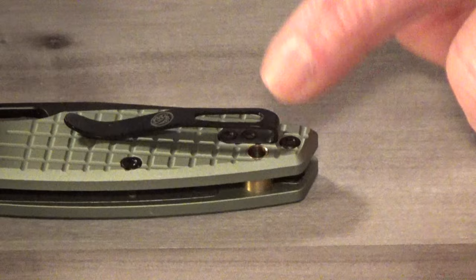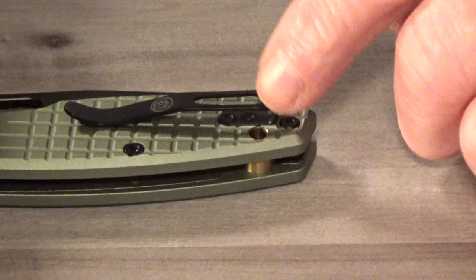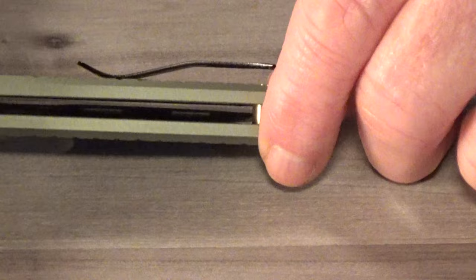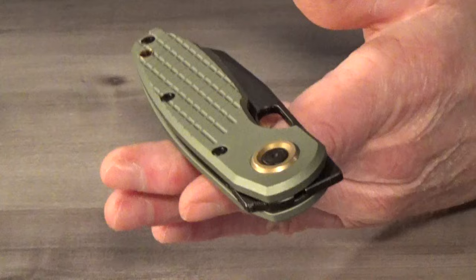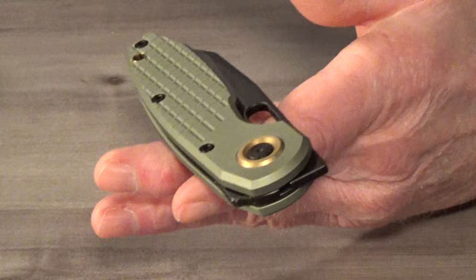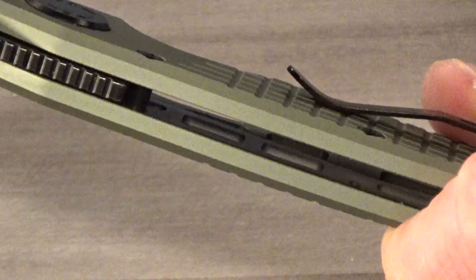It does have good retention and you can see it's recessed into the scale, but unfortunately, no lefty love today. The solidly built Ankylo is constructed entirely out of metal. So the 4.76 ounce weight is understandable. They did do some internal skeletonization in an effort to keep that weight down.